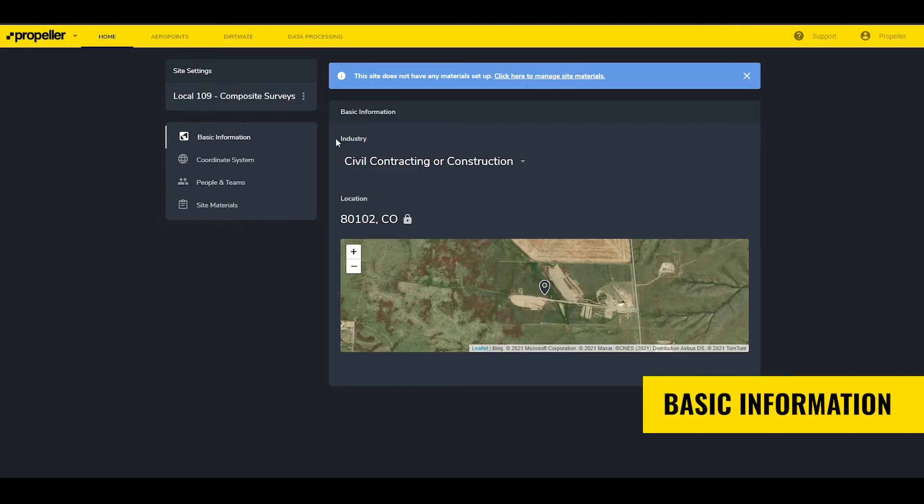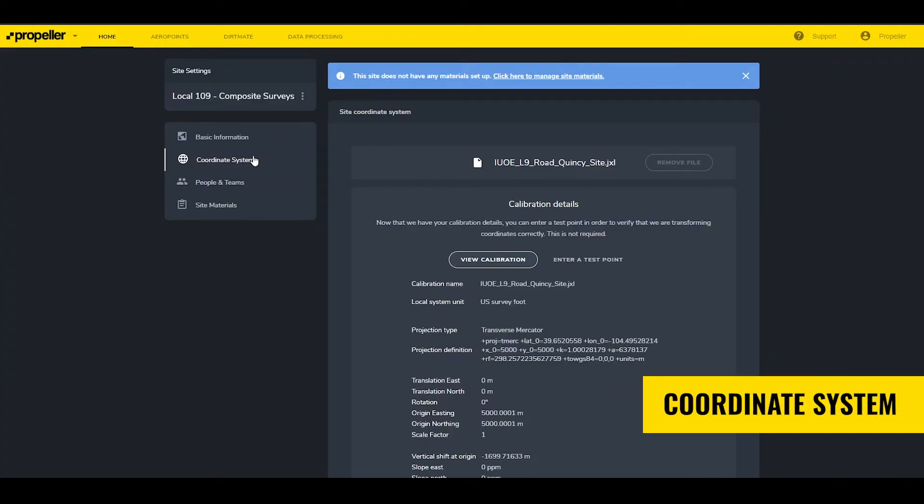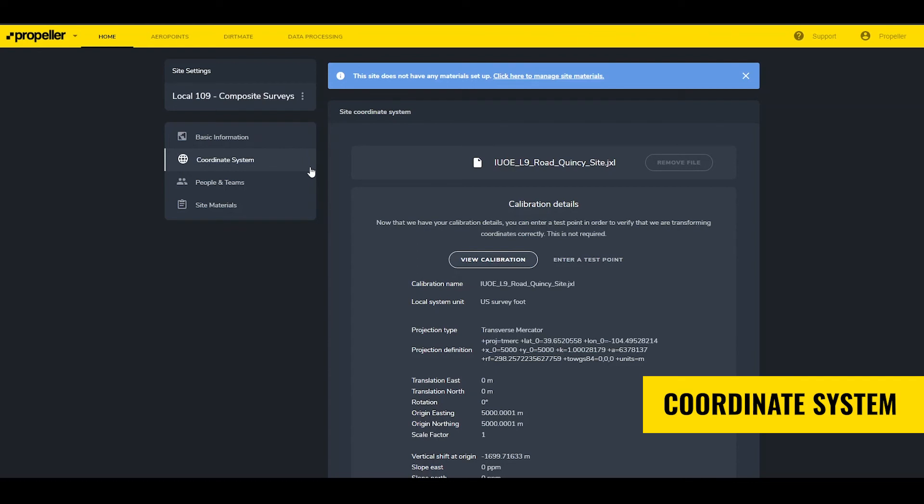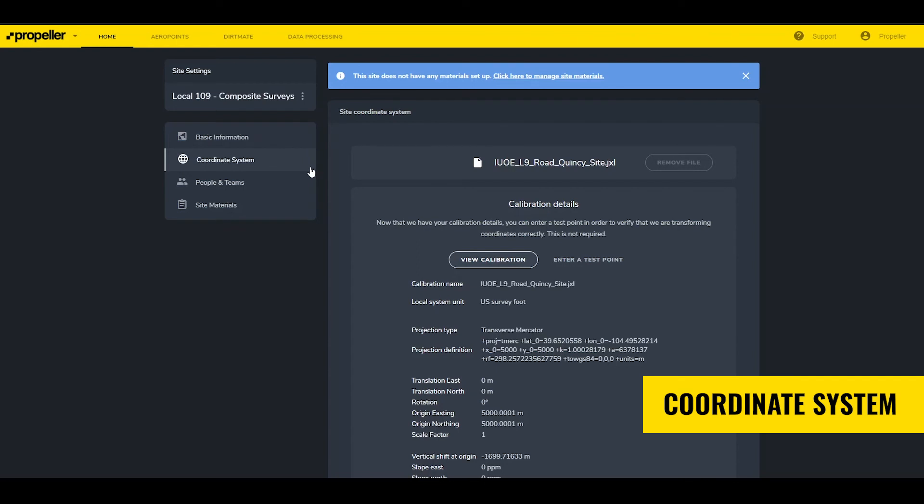Basic information contains the industry selected at site creation and the closest postal code for the site. Coordinate System opens two separate dashboards depending on the coordinate system chosen at site creation. A site created with a local coordinate system shows the calibration file and the transformation info of that file.